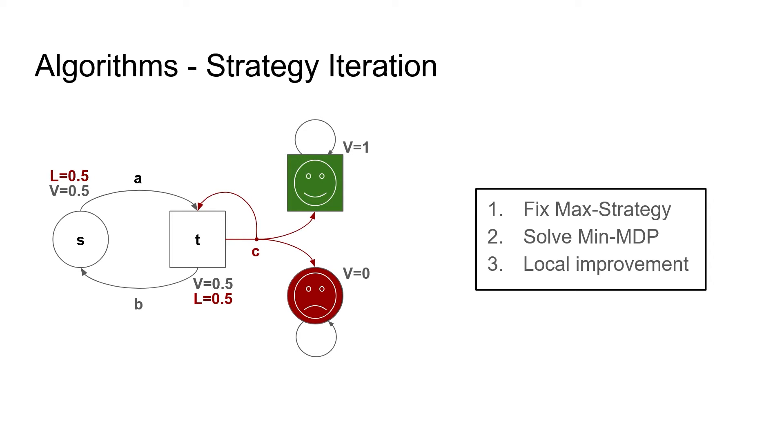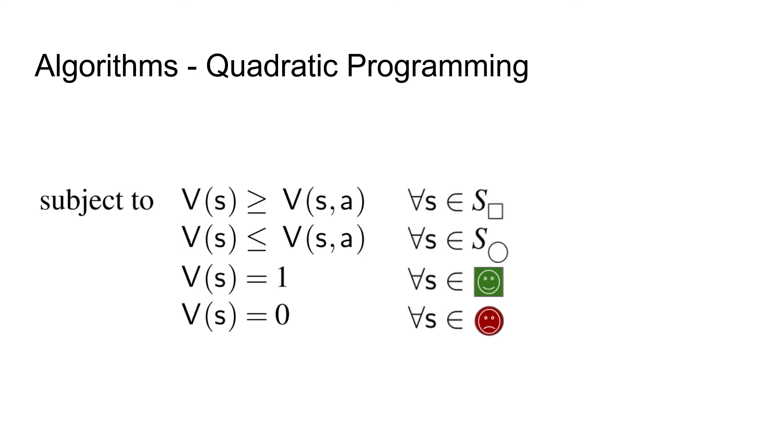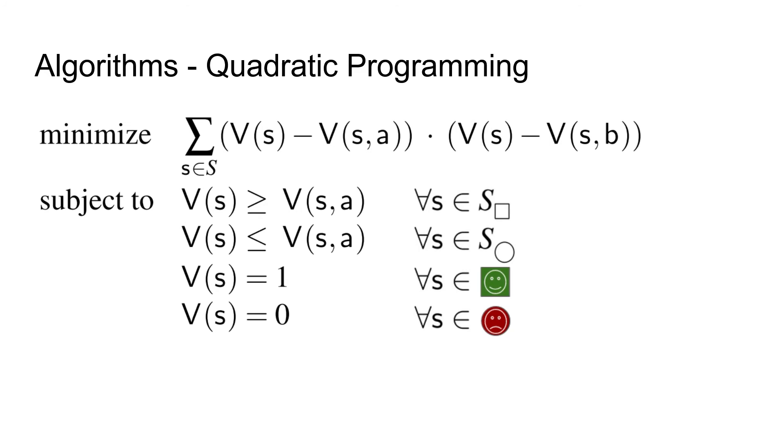So now that we have seen value iteration, a sequence of estimates from above and below, as well as strategy iteration, a sequence of improving strategies, let's look at the final algorithm, quadratic programming. Quadratic programming was not looked at since the paper that introduced it, and we have to update it a bit to make it work on general games. But first let's start with the ideas of the previous work. The idea is to encode the game in a system of constraints, as you see on the slide. We have that values of maximizer states have to be larger or equal than all their actions, values of minimizer states have to be smaller or equal than all their actions, and we fix the values of targets and sinks.